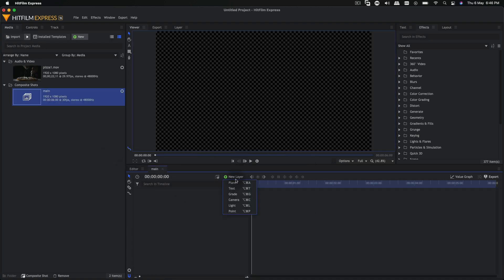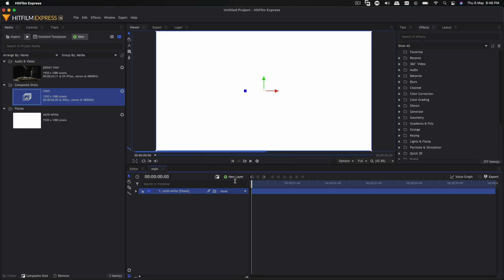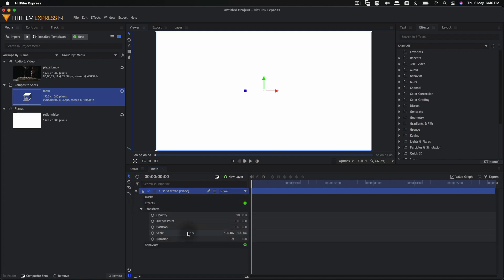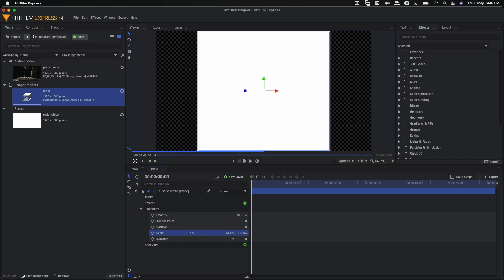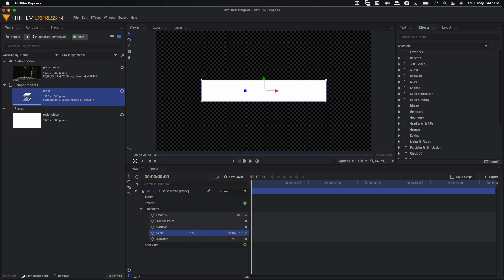Then we're going to start off by creating a new plane layer and we are going to rename this to 'solid white' — this will be our plane layer with a white color. Click OK, and then we're going to go to the transform of this layer, break the link on scale, and we can just scale it down independently like so.